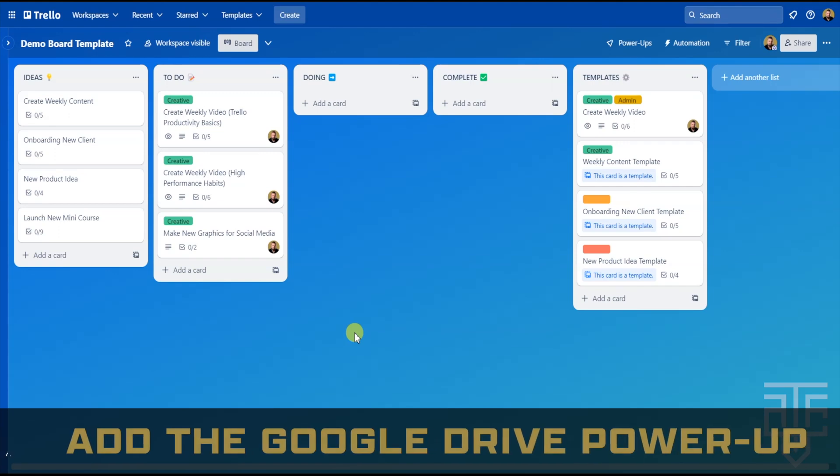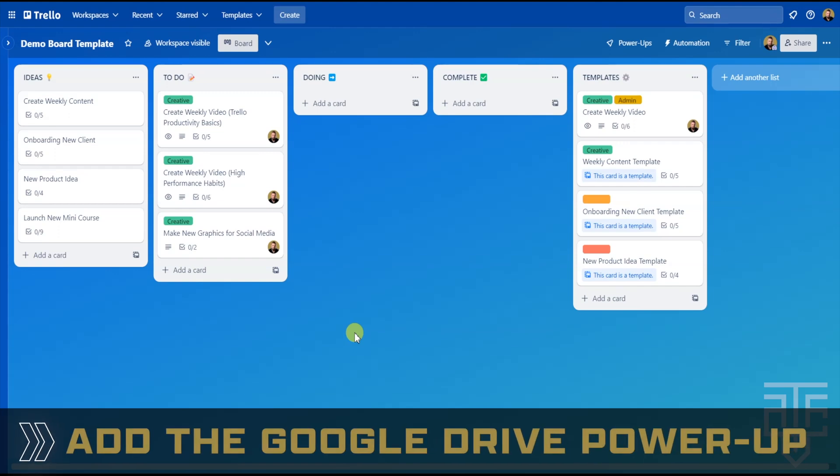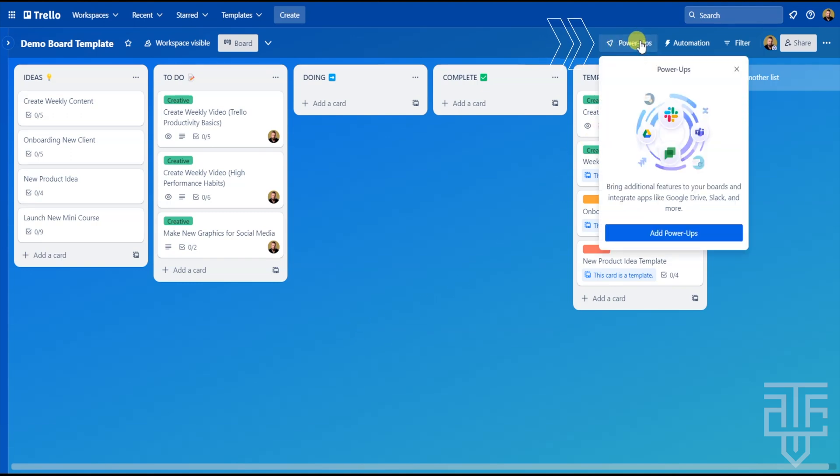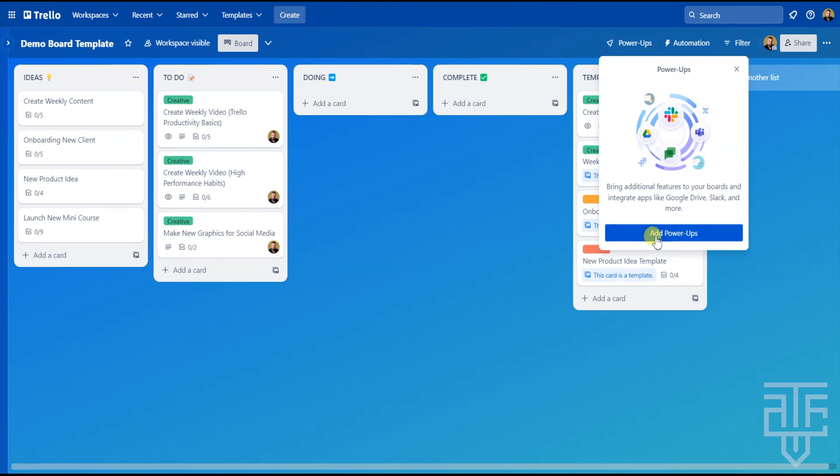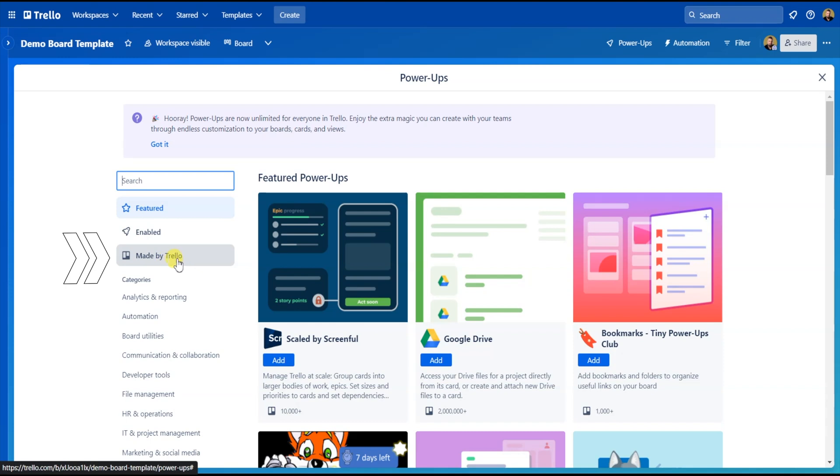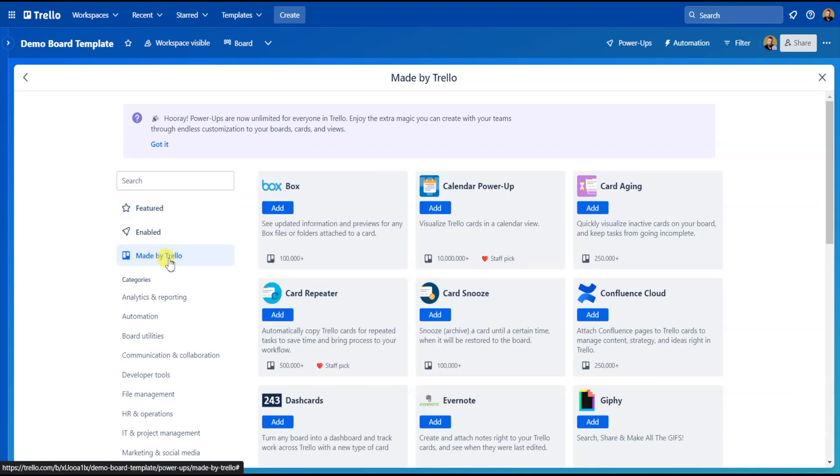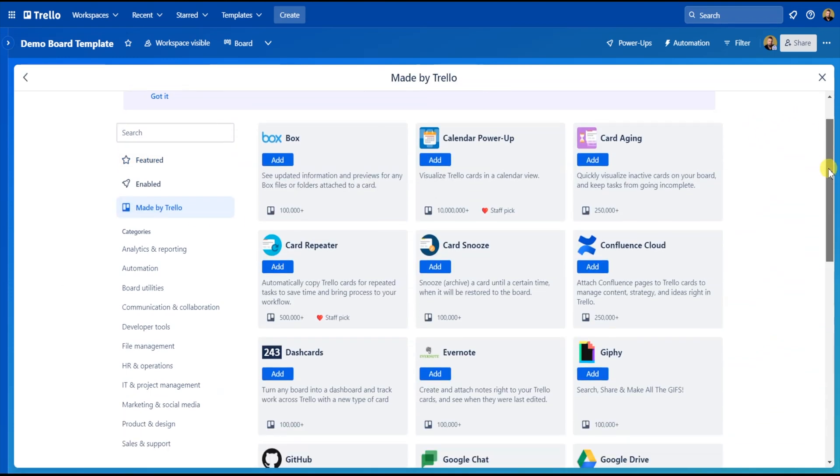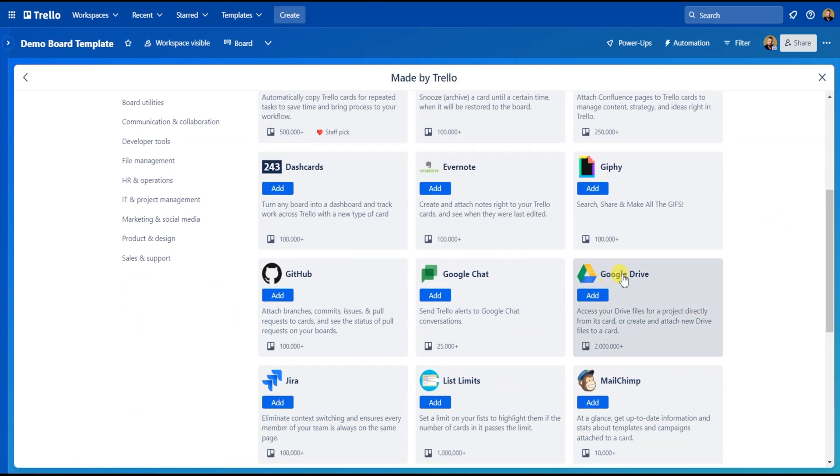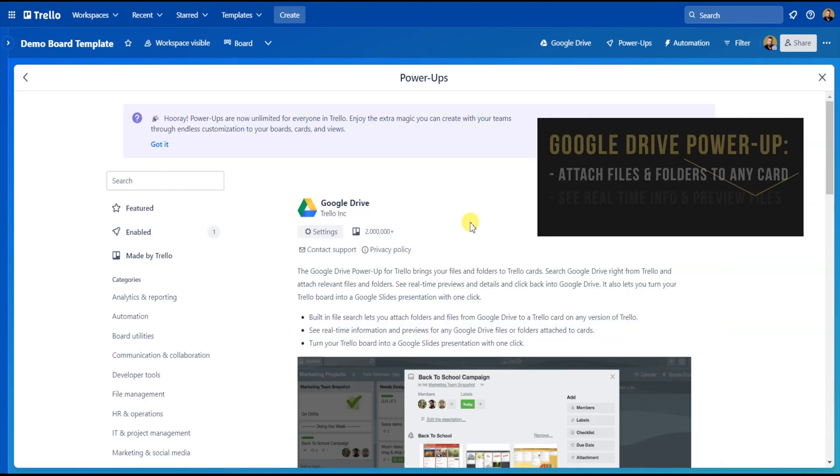The Google Drive attachment is going to allow you to access all of your Google Drive files from any Trello card. We're going to start off in the Trello board that you want to access and connect your Google Drive to. Start by clicking on the Power-Ups button on the top bar. From there, click on Add Power-Ups. Then on the left-hand side, you can click on Made by Trello button, and then you'll see a ton of different Power-Ups. You're going to find the Google Drive Power-Up and then click on the Add button.